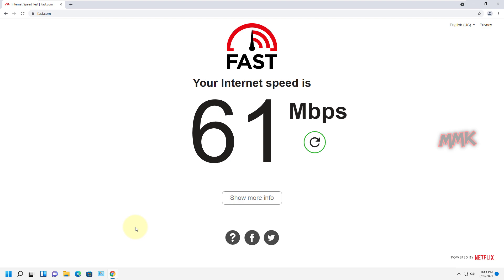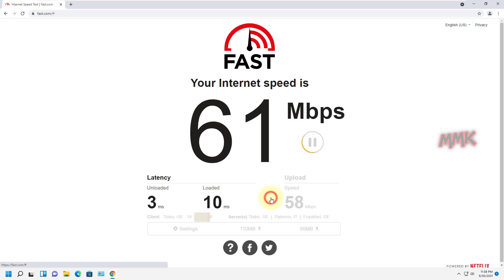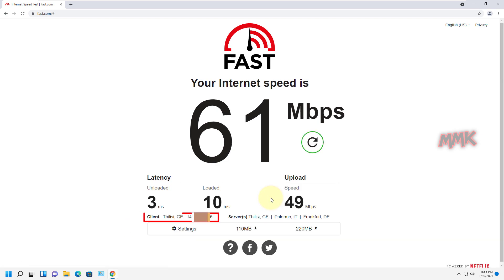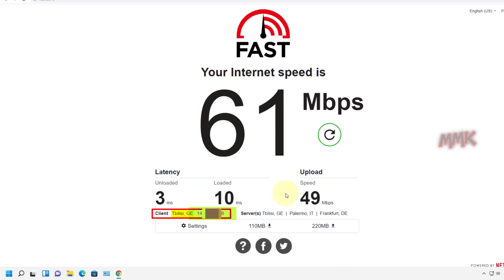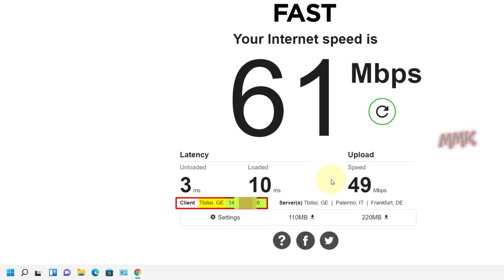My internet speed is around 60 megabits per second. Let's take a look at the location and IP address. Here is my location and the IP address I am hiding.